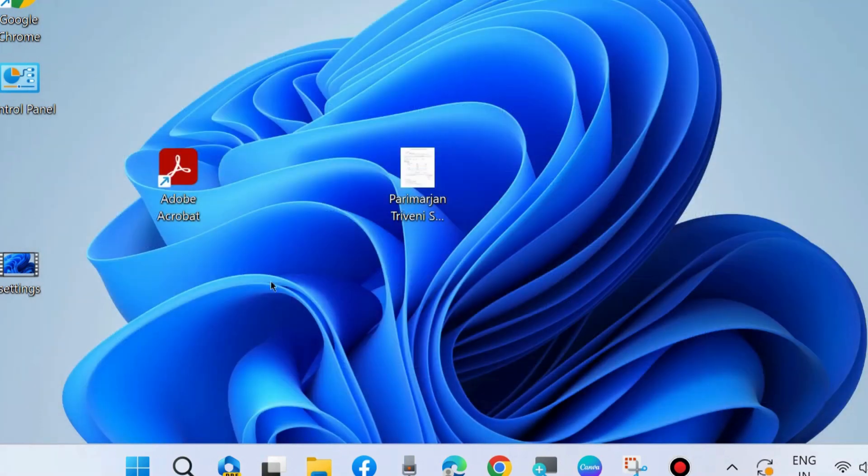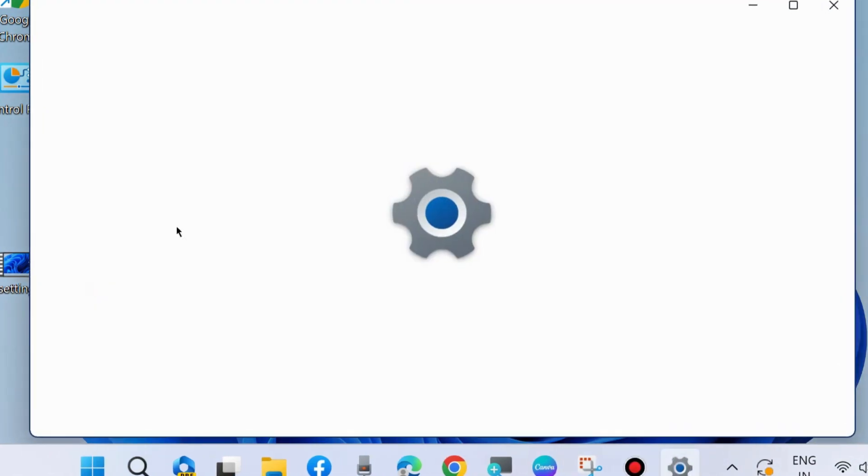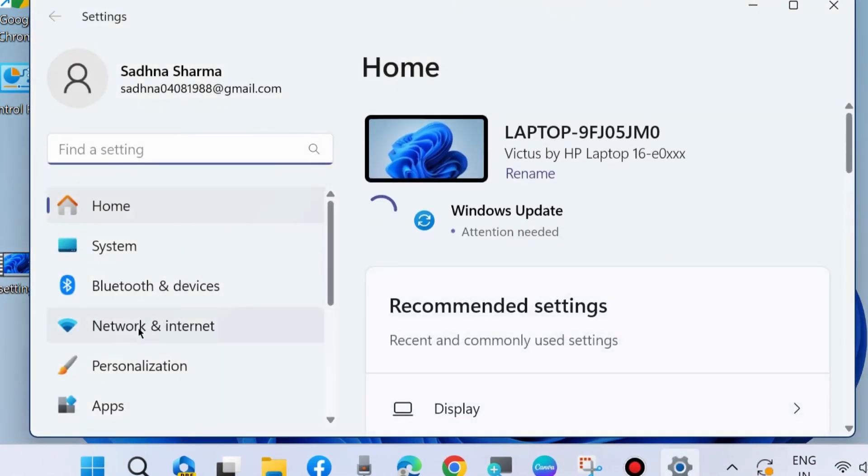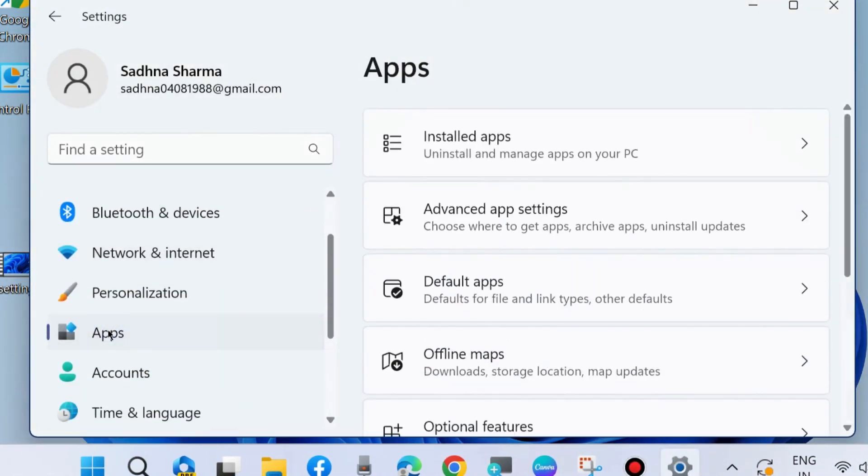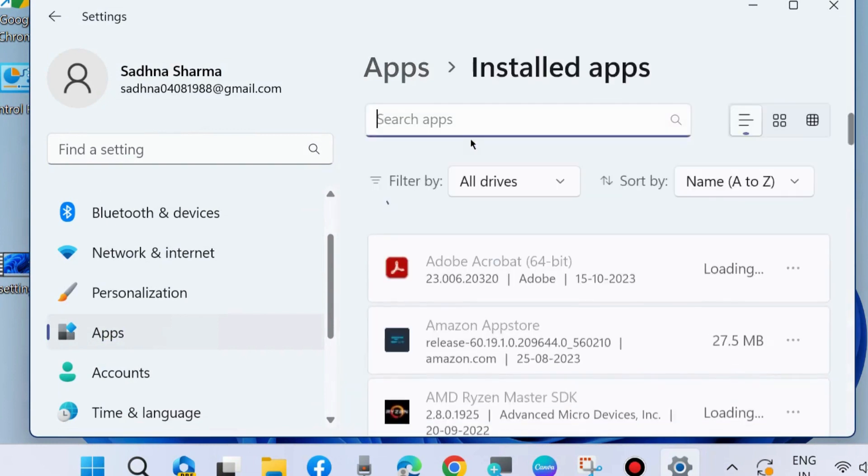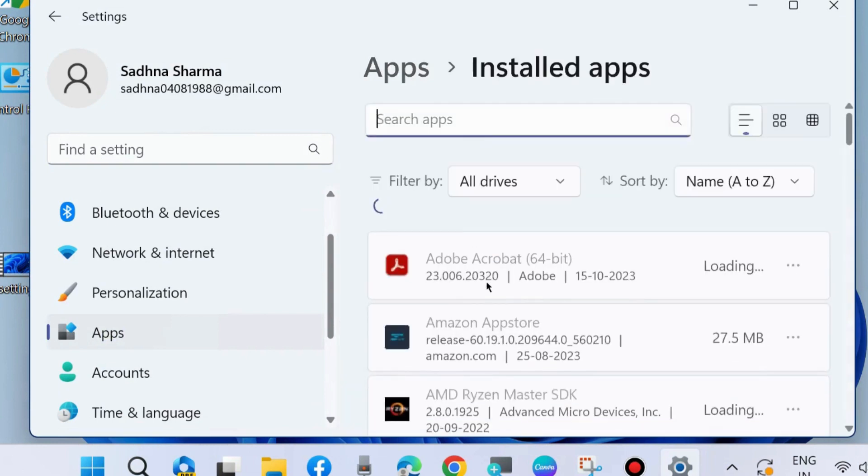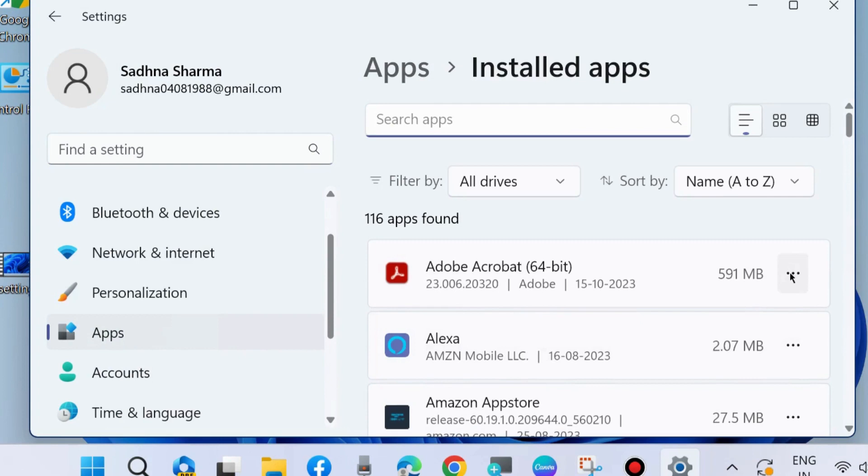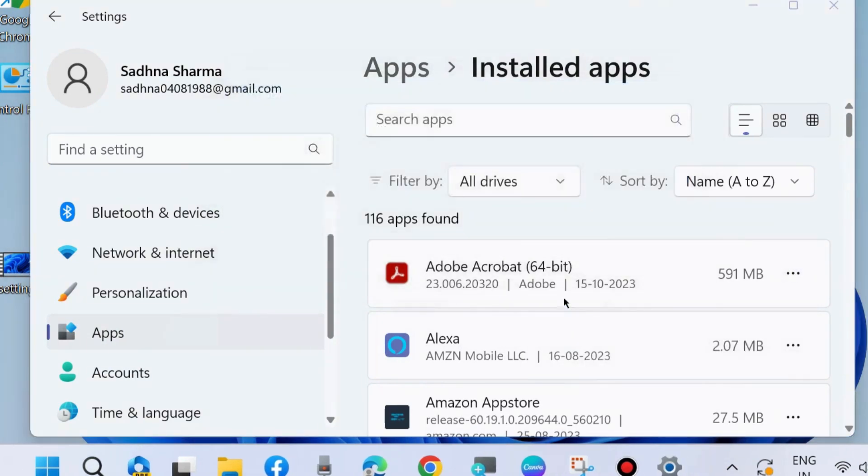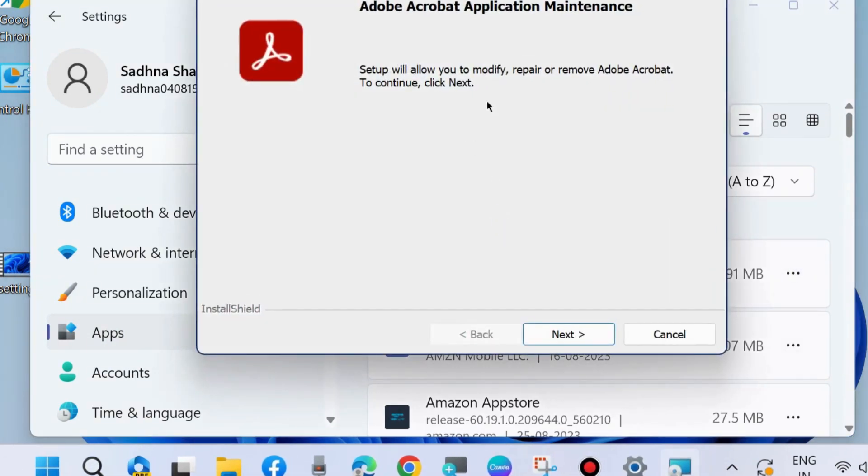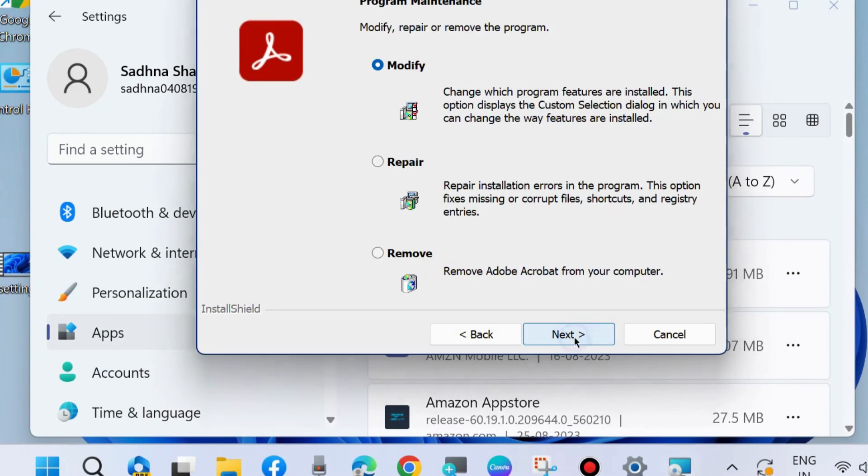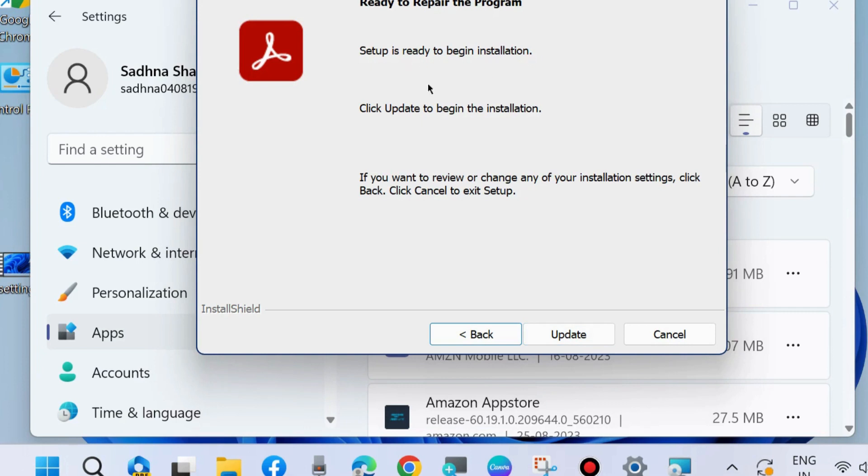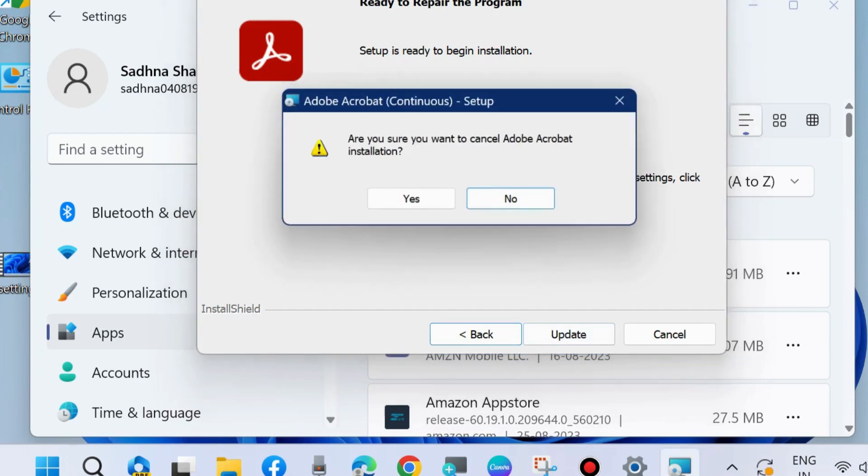The next method to fix this issue is to go to Windows Settings by pressing Win+I shortcut key. Go to Apps, then Installed Apps. Click on the three horizontal dots against Adobe Acrobat and choose Modify. The Application Maintenance Wizard will open. Click Next and choose Repair. Click Next again. When the setup is ready to begin installation, click Update to begin. It will repair your Adobe Acrobat Reader.